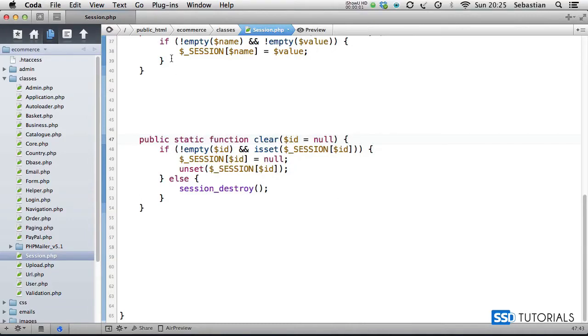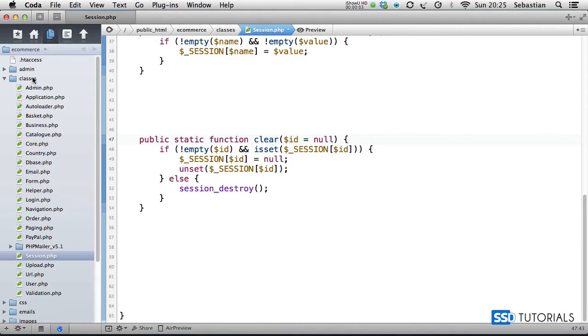If we now open a session.php file, which is inside of the classes folder, and navigate to the line with the clear method,